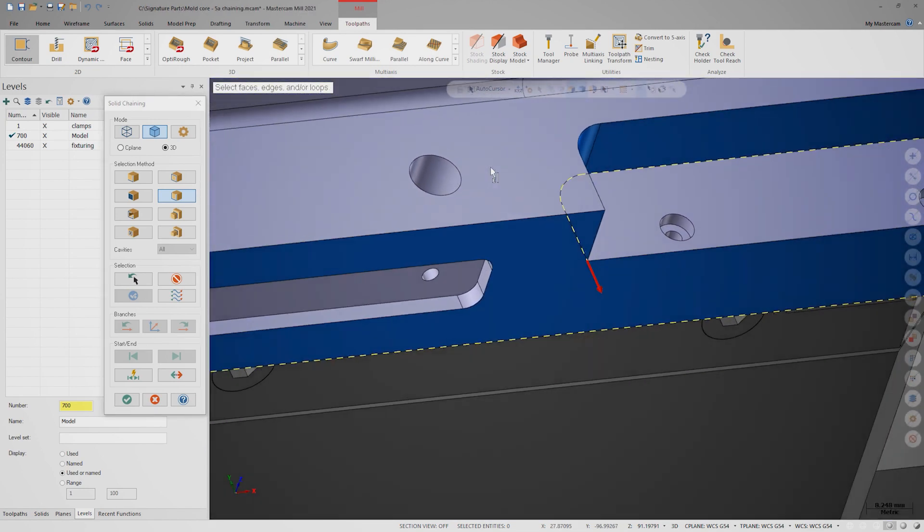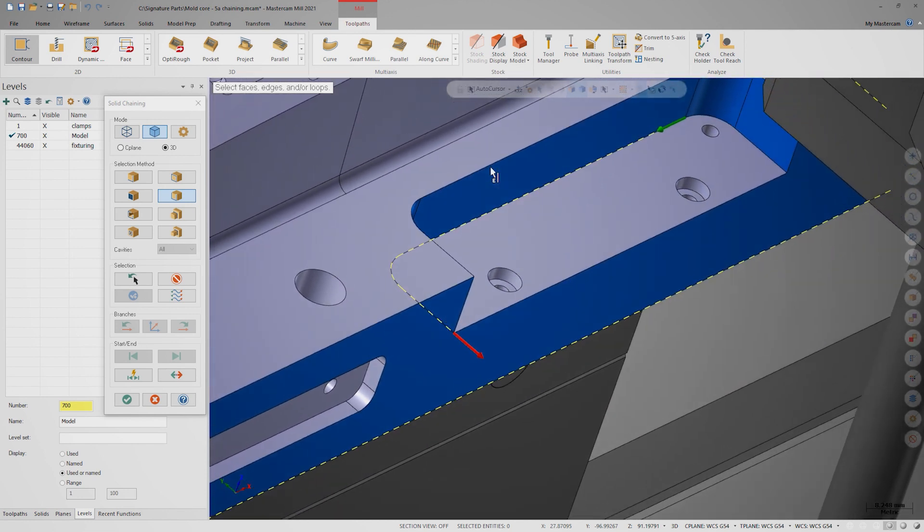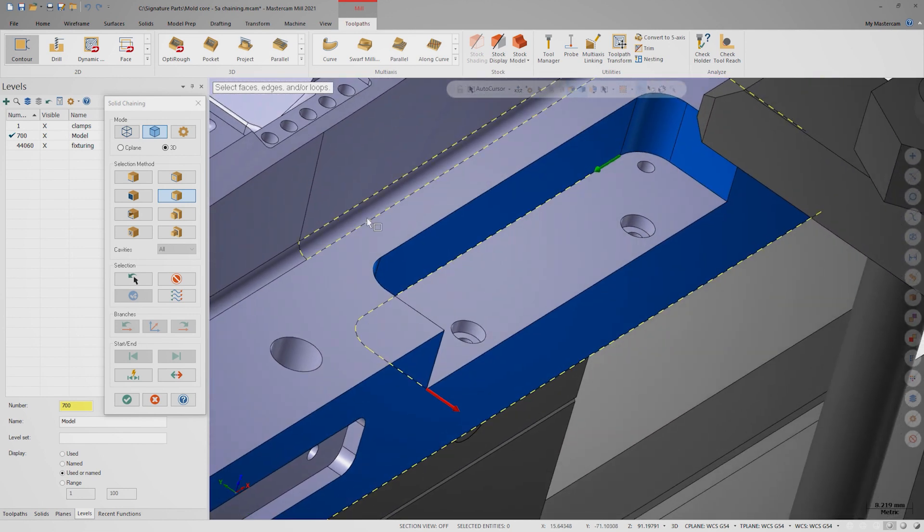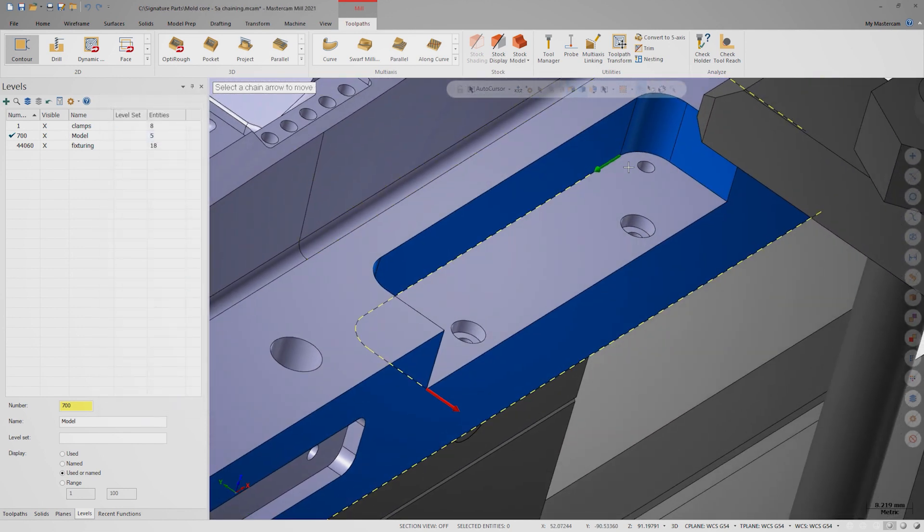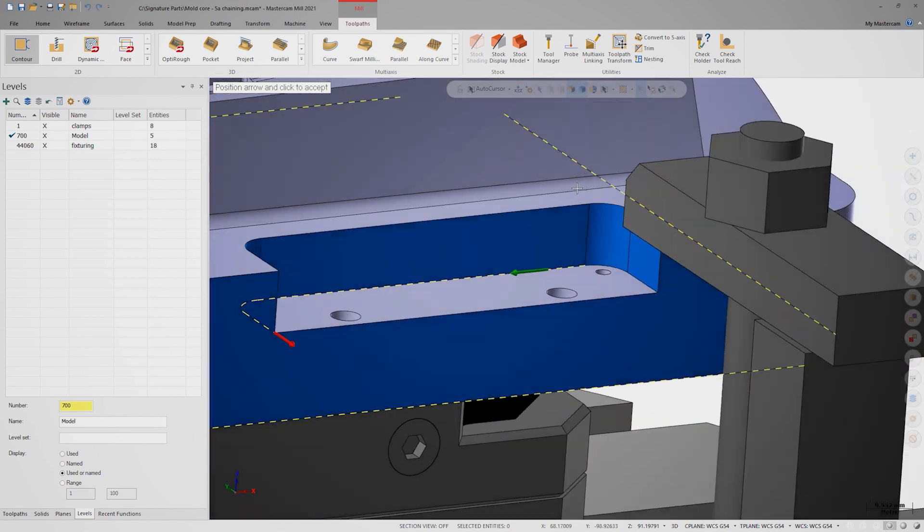With this new chain still active, I can now relaunch Dynamic Start Point and drag the green start arrow over for a little extra clearance.